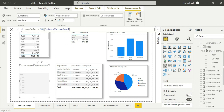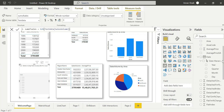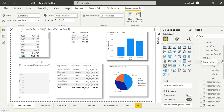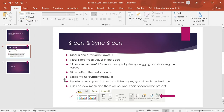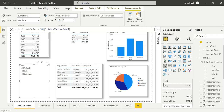Slicers allow calculated columns but measures are not allowed — this is one of the key differences. In order to sync your data across all the pages, Sync Slicers is the best option.